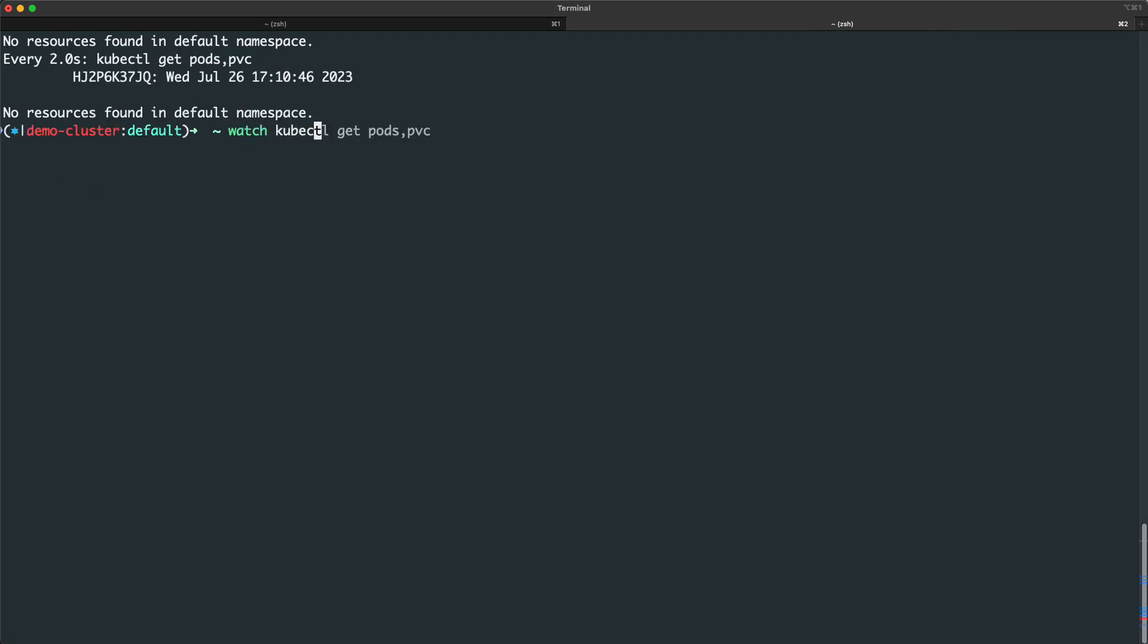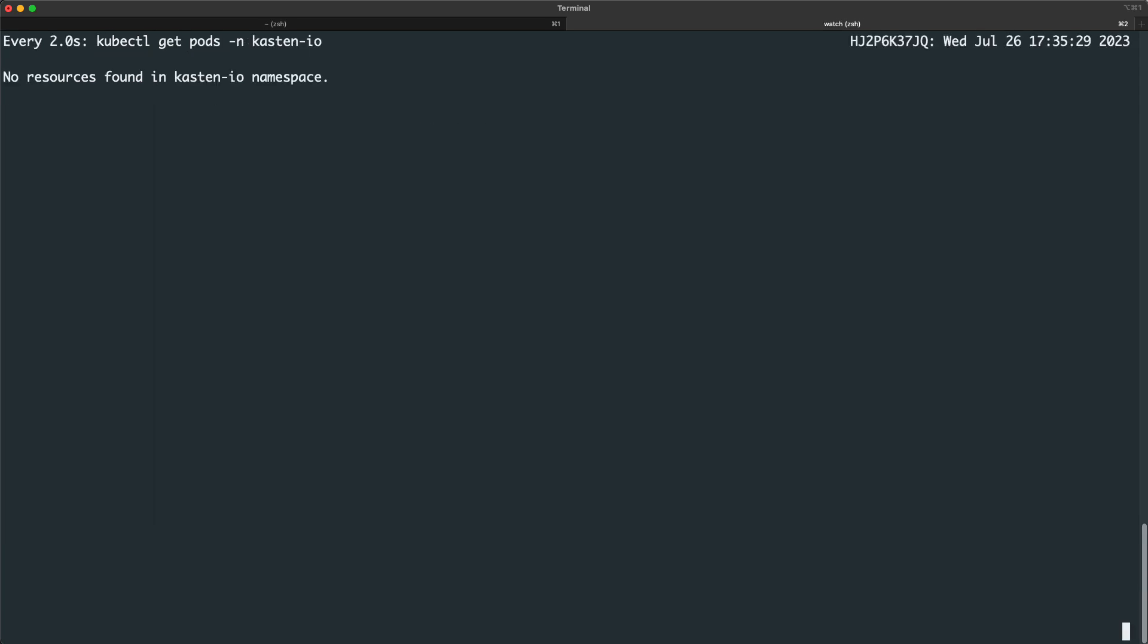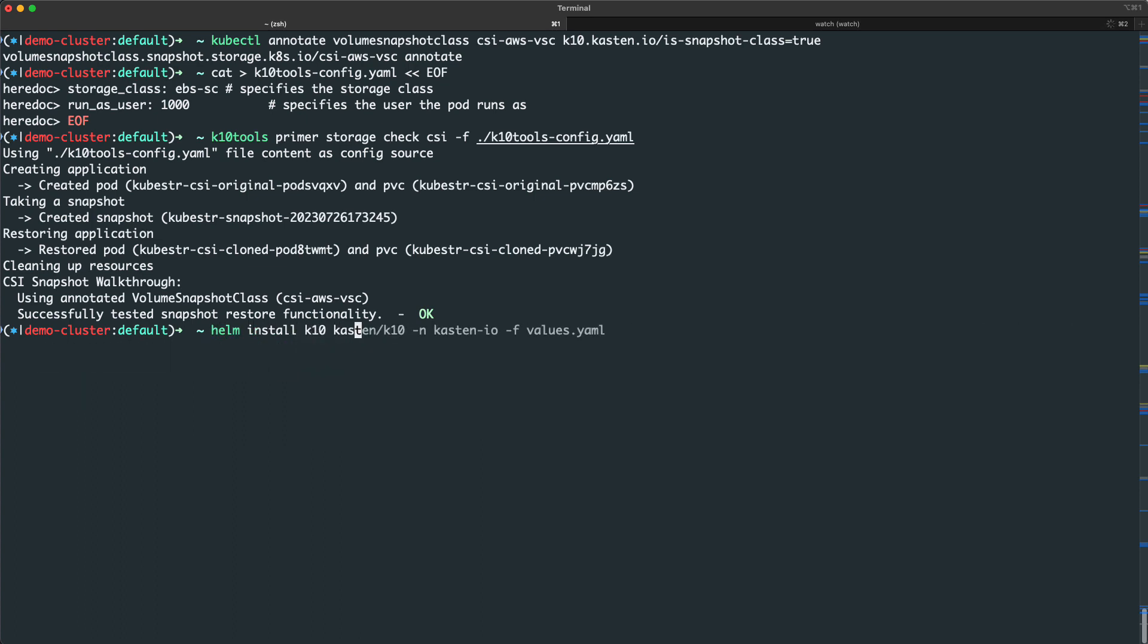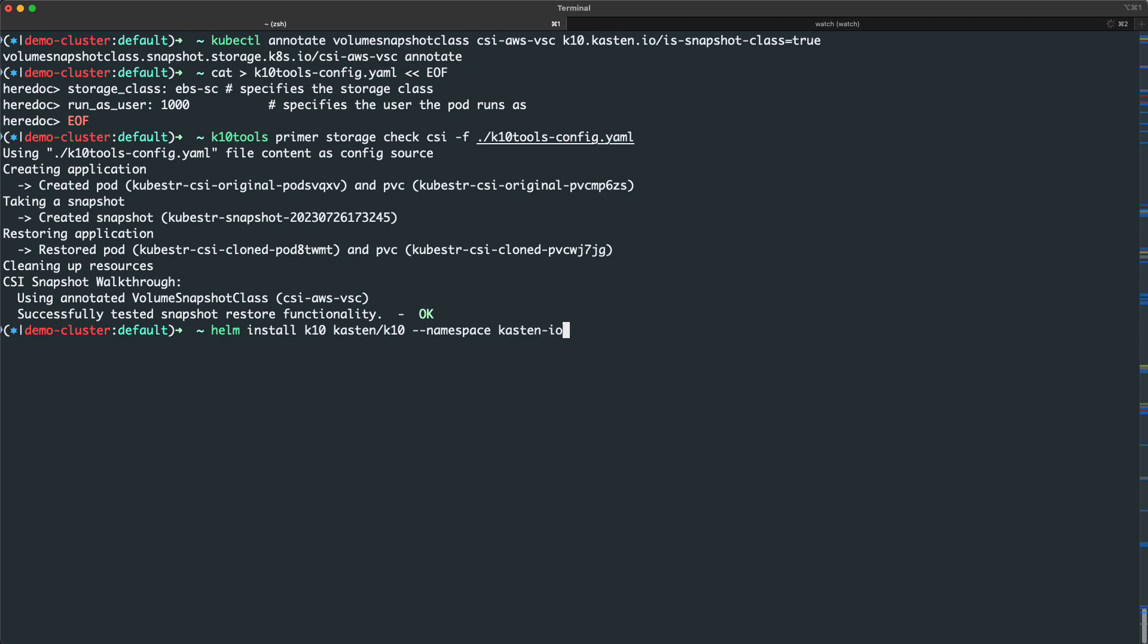I'll now start a watch to be able to monitor the status of my KTEN deployment, and then we'll go ahead and initiate our helm install using default settings and deploying KTEN to the KTEN-IO namespace.